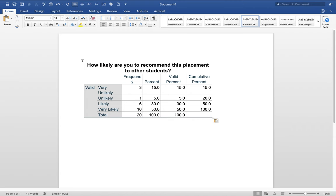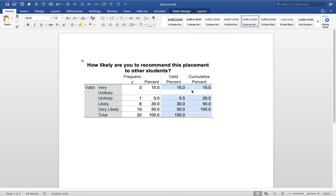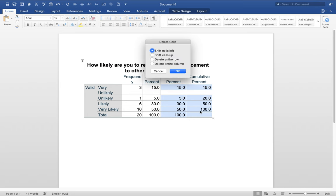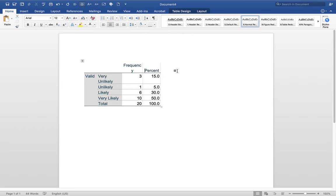Now the two columns that you really need are the frequency and percentage. So what you could do is you can click and highlight the valid percent and the cumulative percent, and I say Delete Cells, Delete Entire Column, and then they go away.